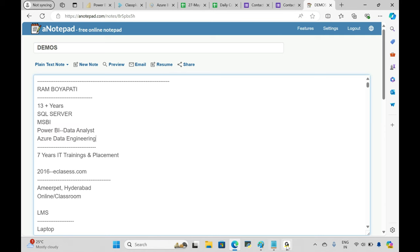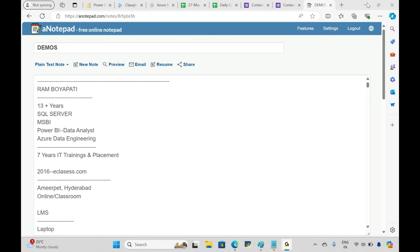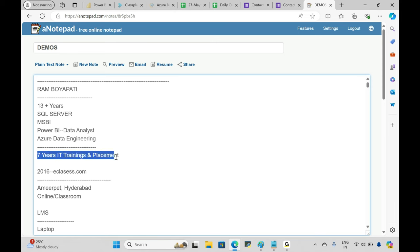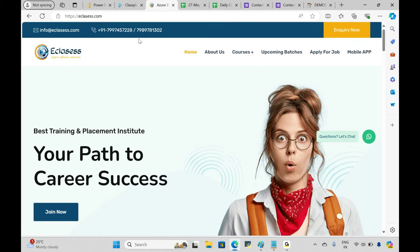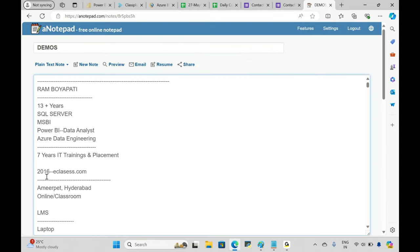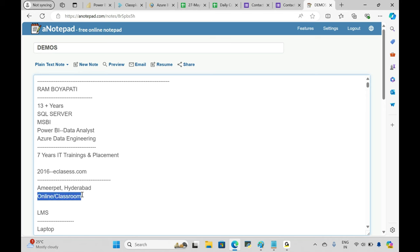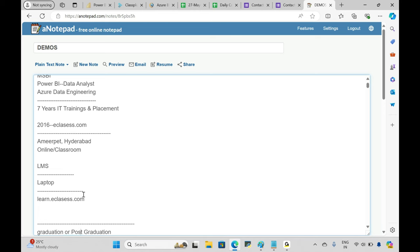In my 13 years of working with these technologies, I've also had 7 years of training experience. I've been doing IT trainings and placements, and I started eclasses.com — our website where you can find all the courses we're offering. We're located in Hyderabad and we conduct both online and offline classroom training.